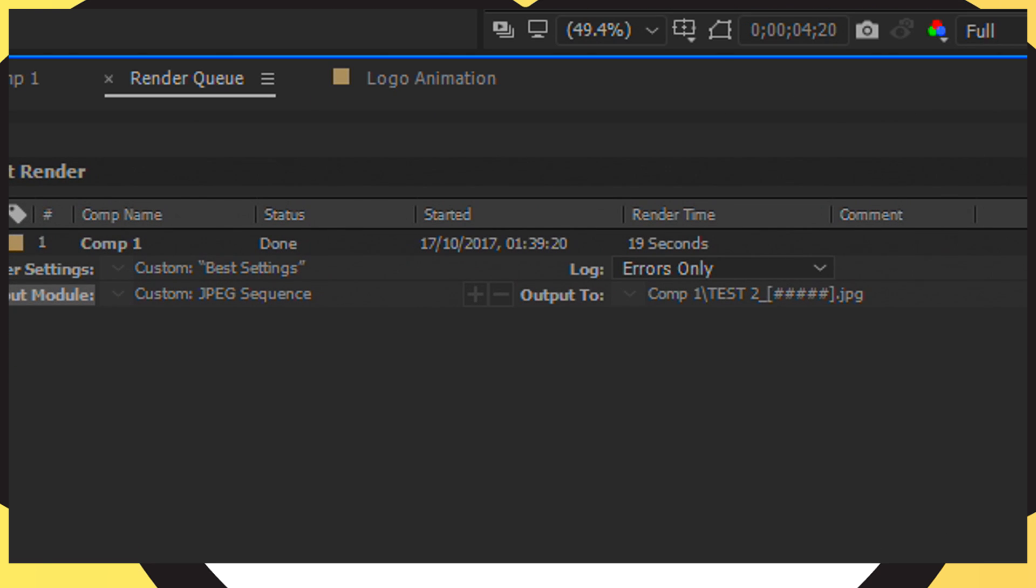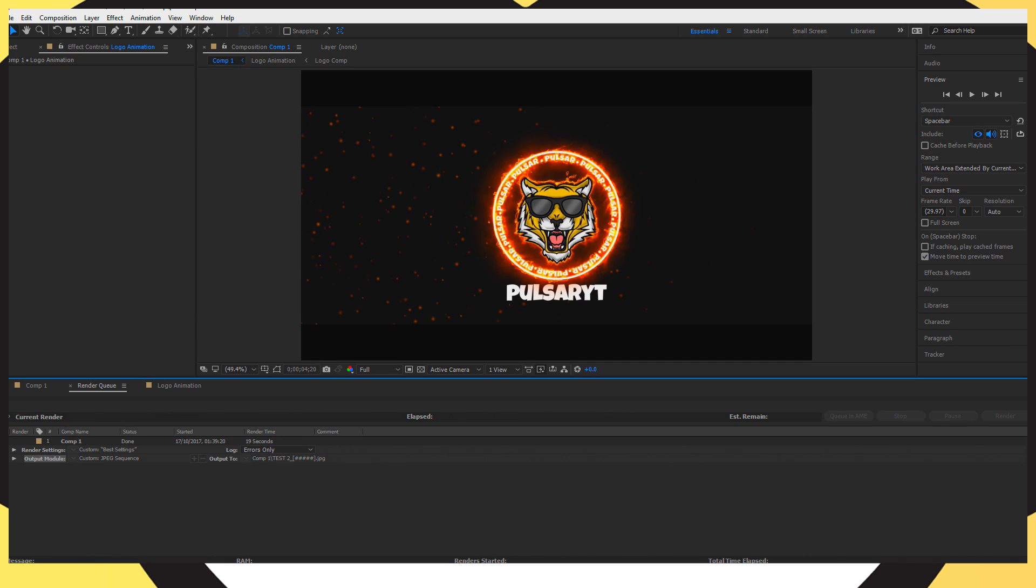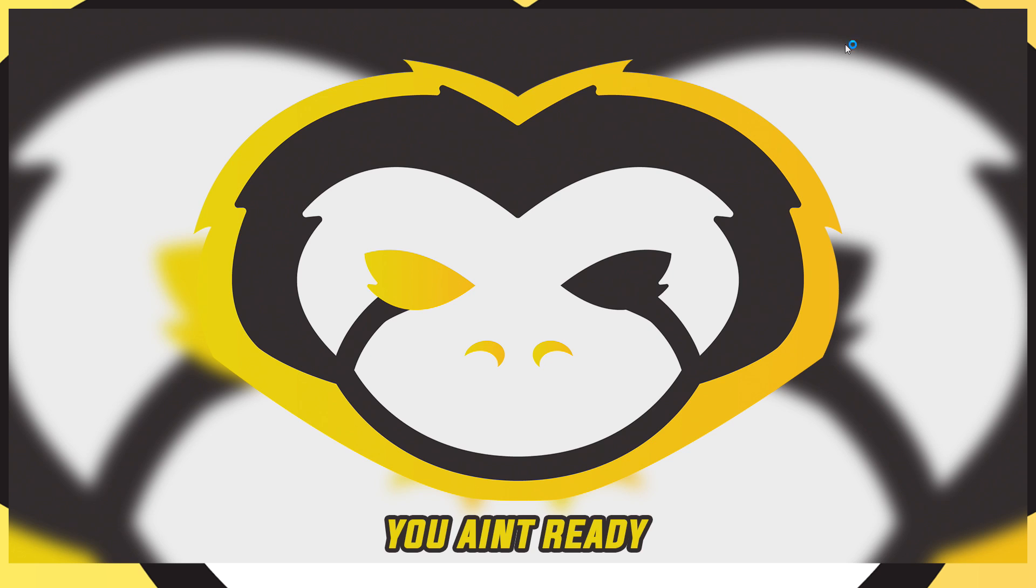As you can see guys it took 19 seconds compared to the 5 minute 32 which we did first. So that's a whopping 28 times faster than the original way of doing it. But now guys I'm going to go ahead and show you guys how you can go ahead and actually render these image sequences into an actual video.